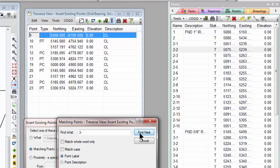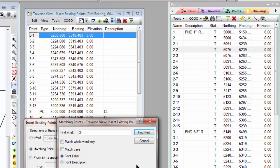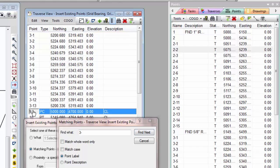So let's tell it to find those. It found 13 of them. Notice that TraversePC always inserts the found points above the cursor. So I had the cursor on point 9 here after the previous operation, and it inserted all of the 3-dash points above for me. OK, kind of neat.